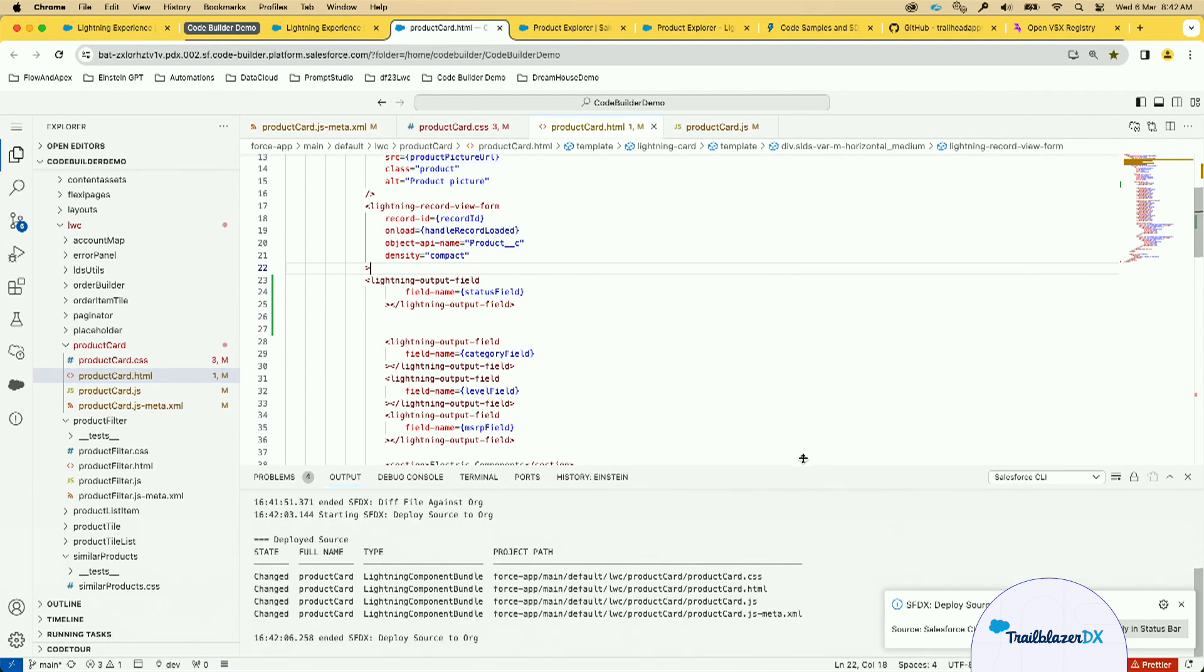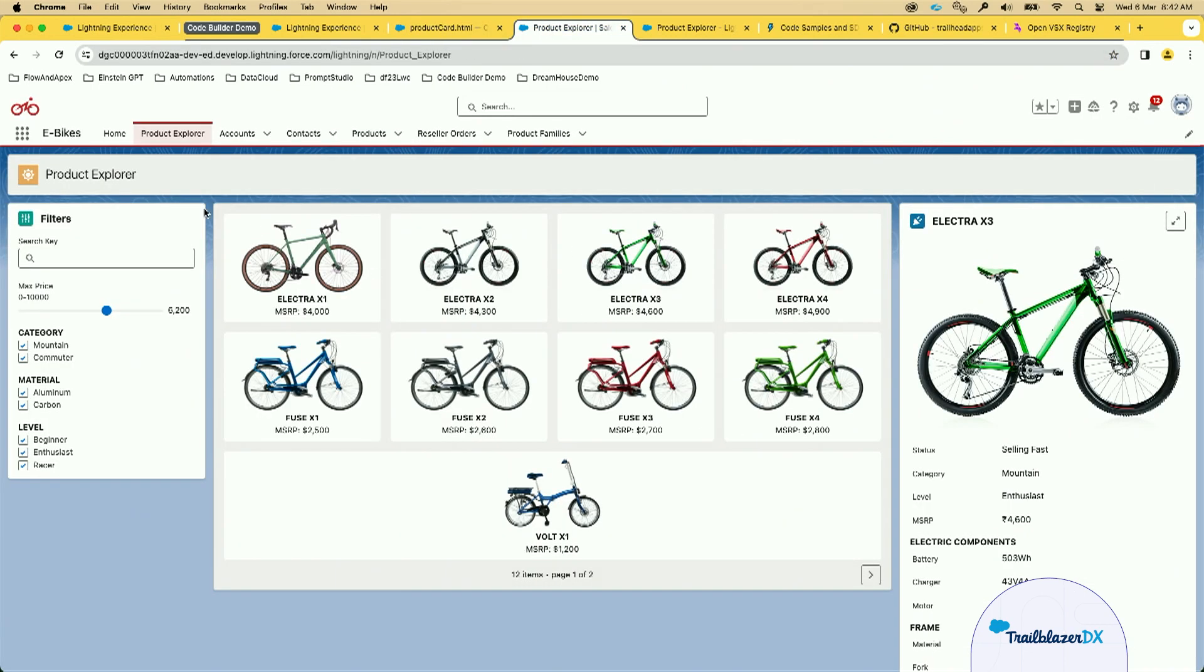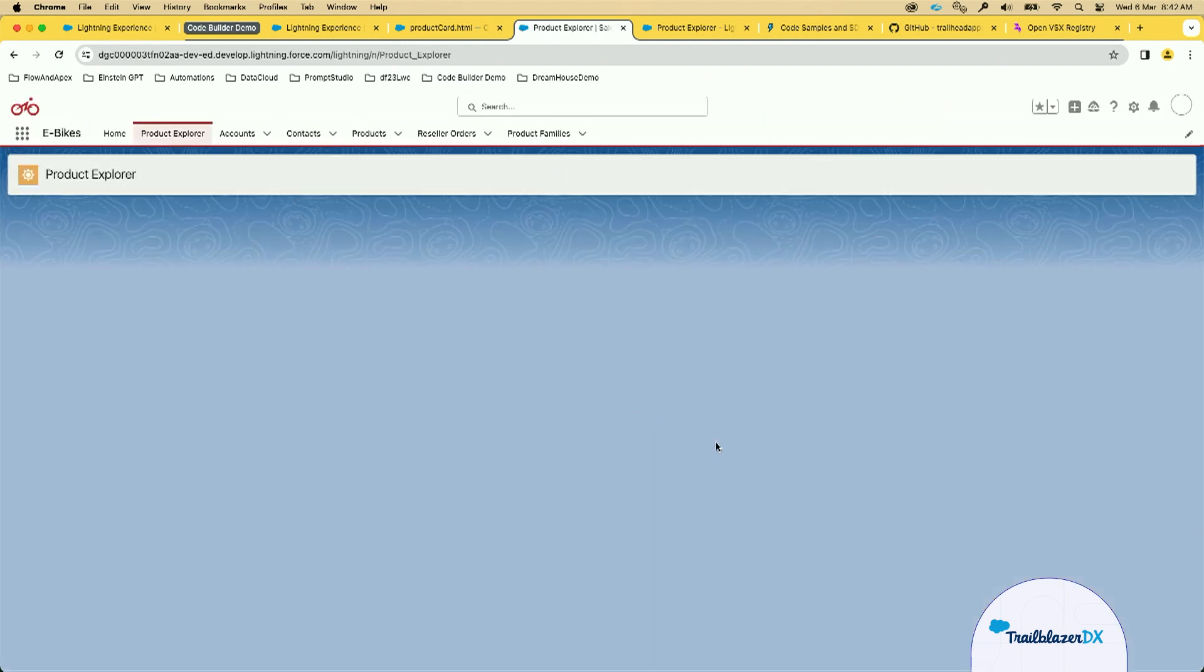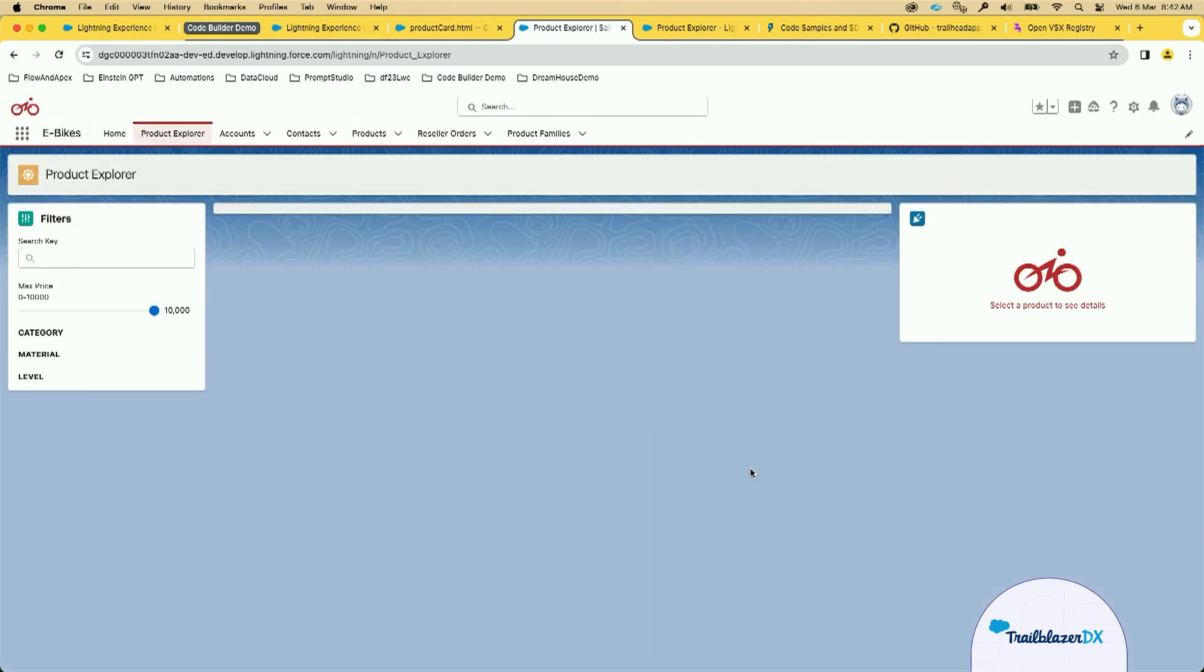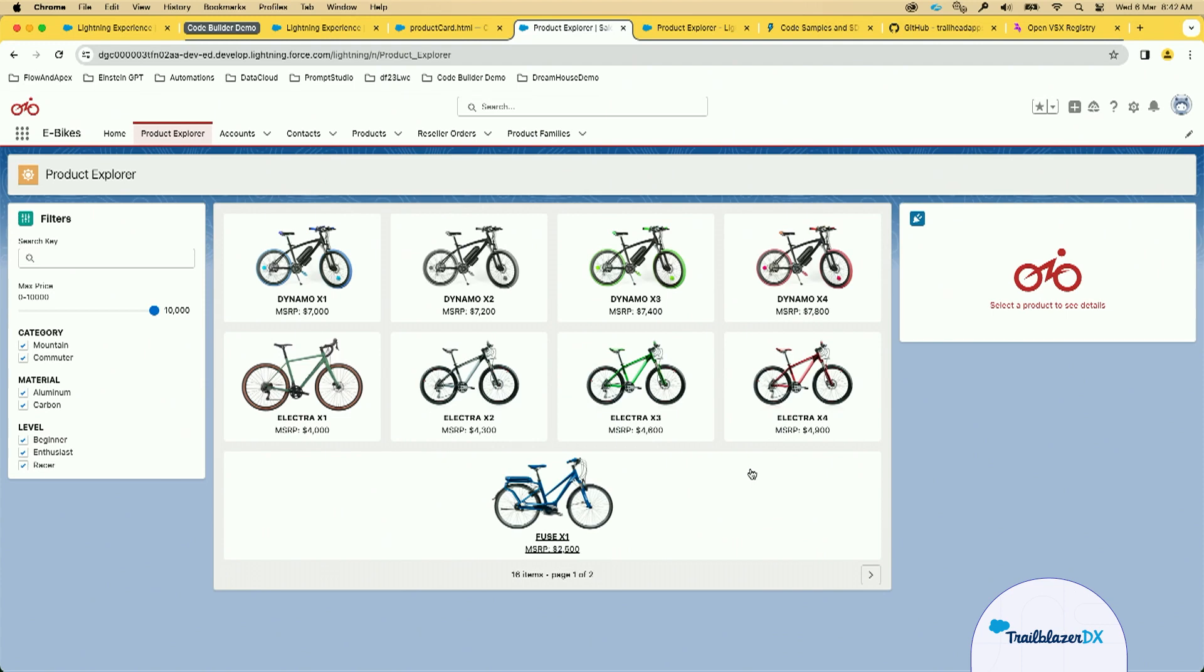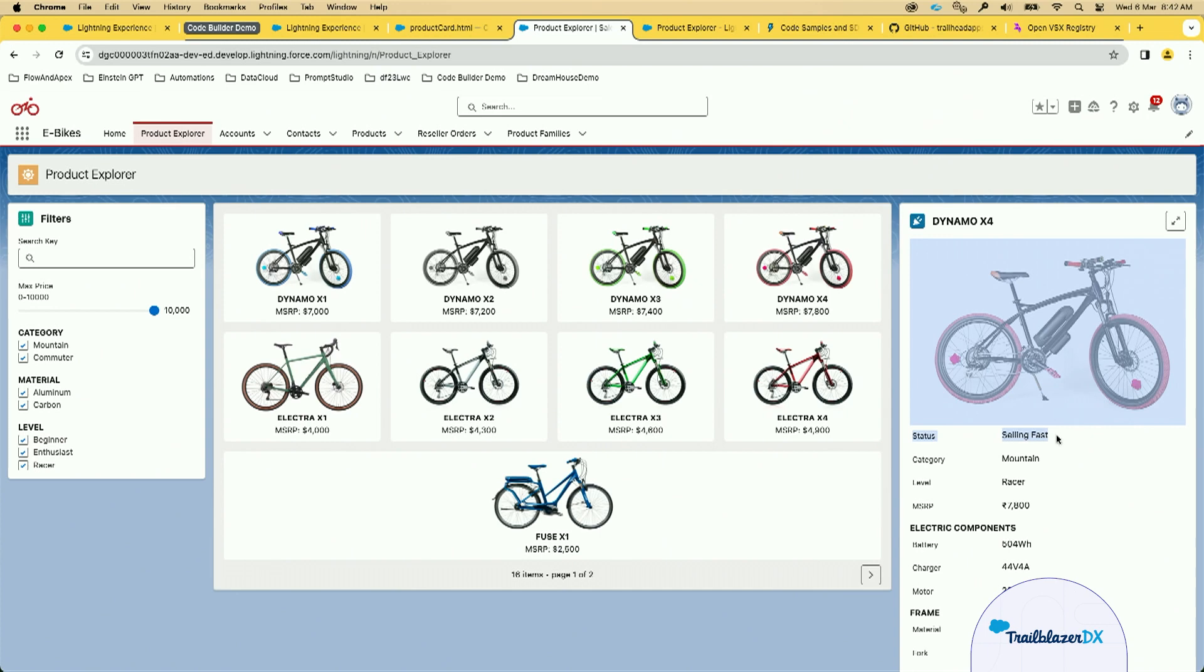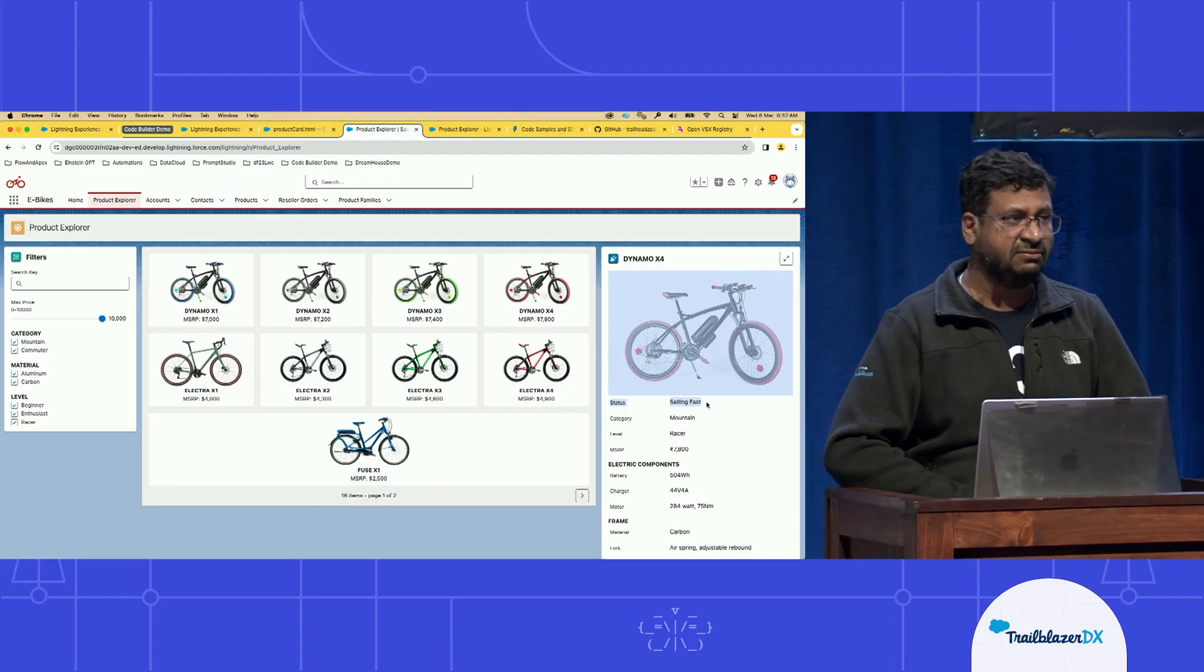When you deploy the source to org, you can go back to the product explorer and refresh the page. And when you click this, you should be able to see the status field here as the first field.